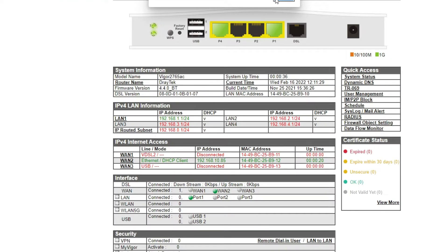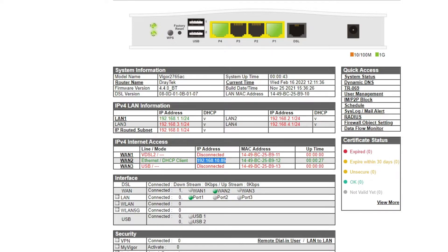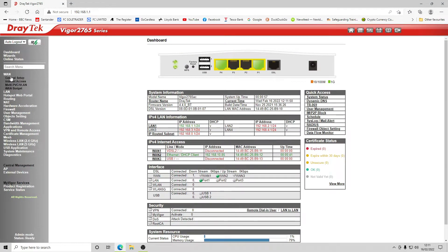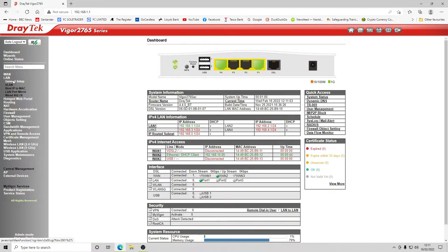We can see the leased line is connected — it's currently showing a LAN IP address from our other router, but when we get to site this will pick up the WAN IP from the actual leased line router. For the customer site we know the IP addressing, and they're not using DHCP as that's handled by the server. We'll do that configuration on site, and we also need to change the LAN subnet.